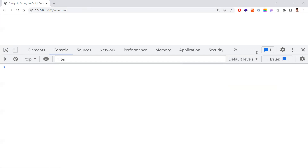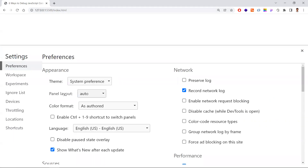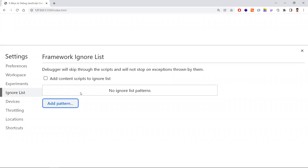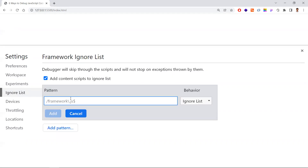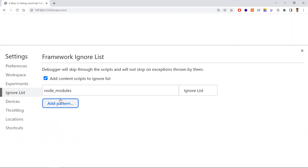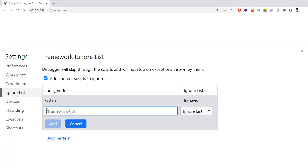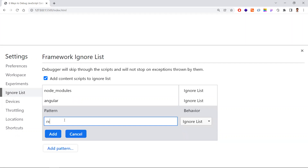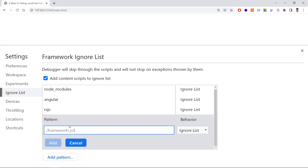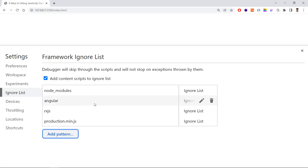You have an option to ignore third-party library code or Google Chrome extension code. Let me show you that before starting the debugging. Go to Developer Tools, then the Settings gear icon. Here you'll find an Ignore List — we usually call this 'black box scripts.' Check this option and you can give patterns, for example 'node_modules.' All files inside node_modules will be skipped by the browser. You can also give regular expression patterns like 'angular', '.min.js', so all minified production files will be skipped.